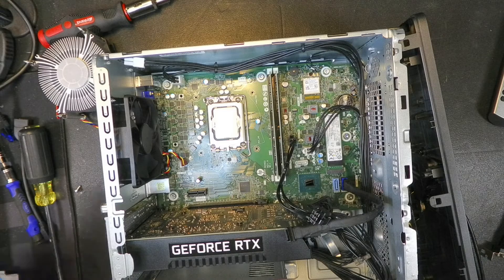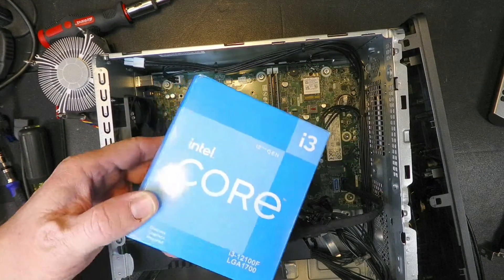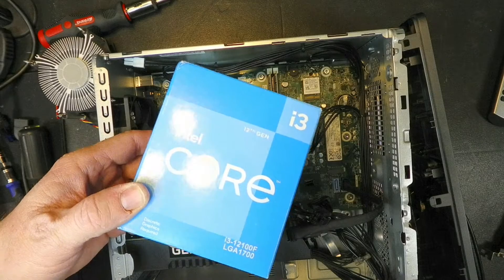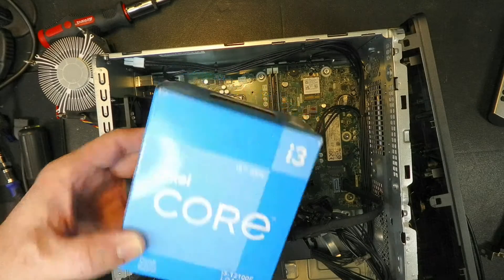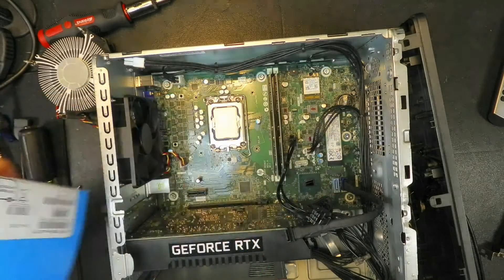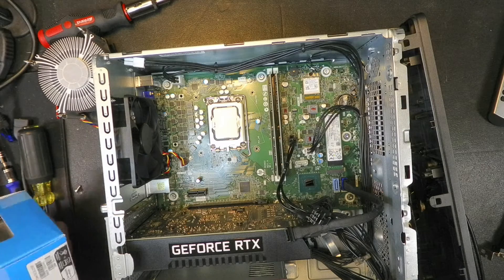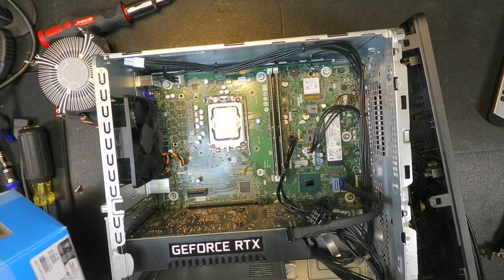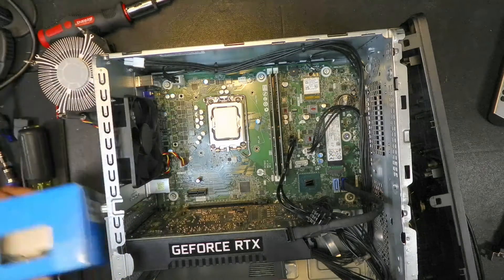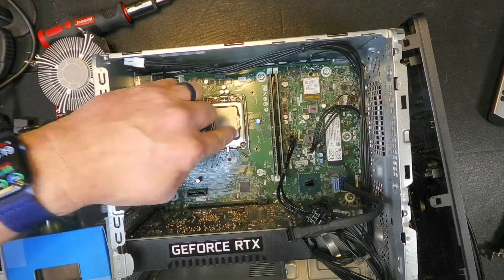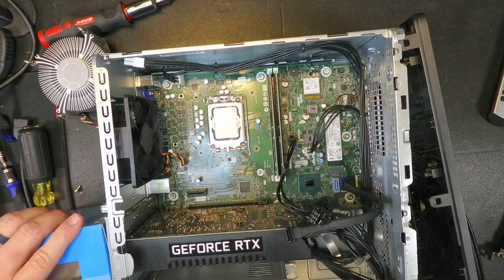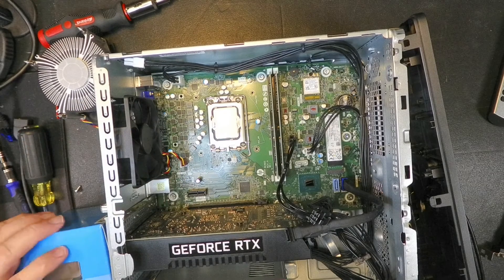Before we do that, I'm going to open up the new one here. Here's the i3-12100F. This comes with its own fan. I'm just going to reuse the fan that was in there since it's already set up for it. But I'm going to take this out so that we can pop this out, put it into the plastic clamshell that came with the new one, and then put the new one right in the socket.